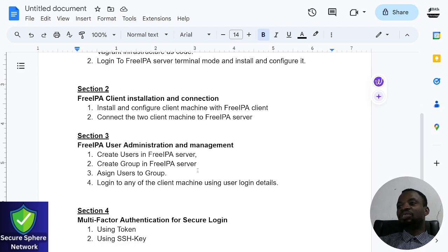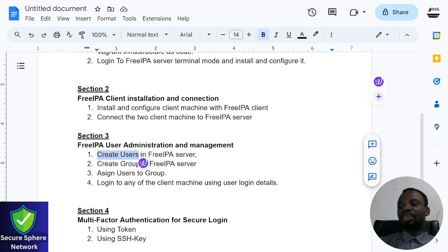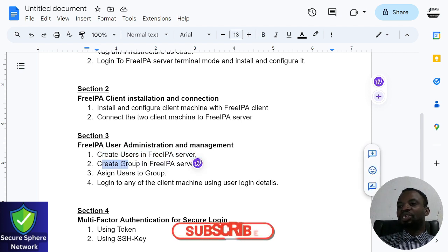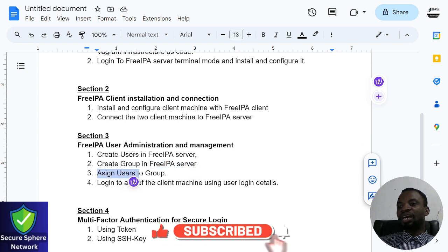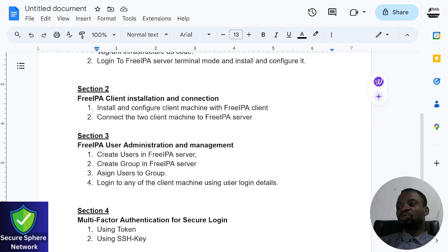Now in this section we are going to be talking about FreeIPA user authentication and management. We are going to create a user in FreeIPA server, create a group in FreeIPA server, assign a user to the group, and then log in to any of the client machines using those credentials.